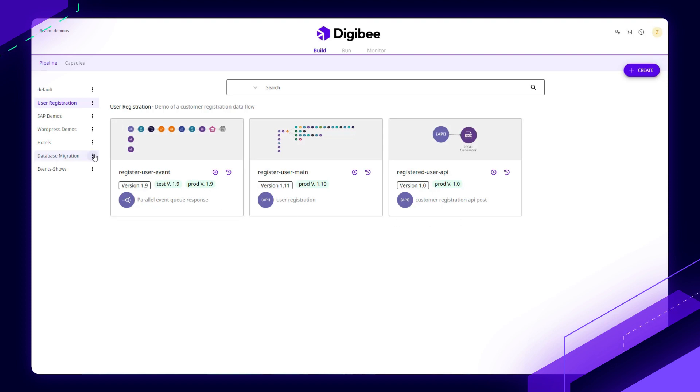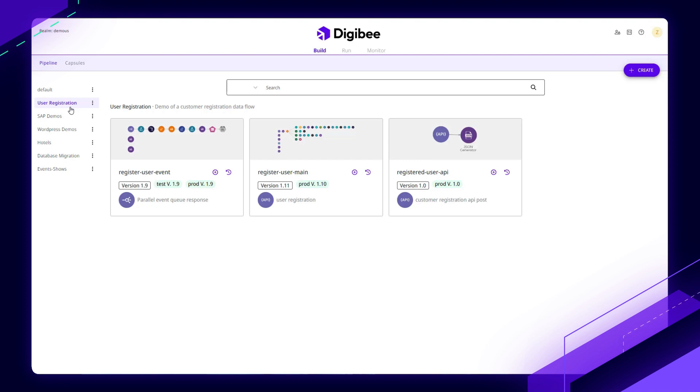Over on the left-hand side, you'll see that our pipelines are broken into projects so I can group them together. In this case, we have three different pipelines working to build out a service around registering or adding new users.